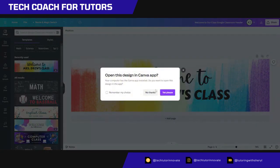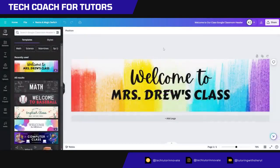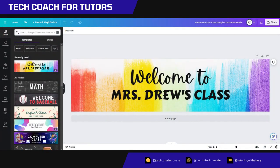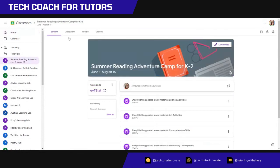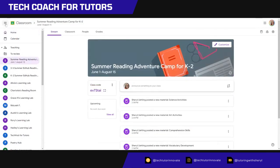And let me share this right here. So it says welcome to Mrs. Drew's class. And the class that I'm actually preparing for, let me share this tab with you, is my summer reading adventure camp for K-12.